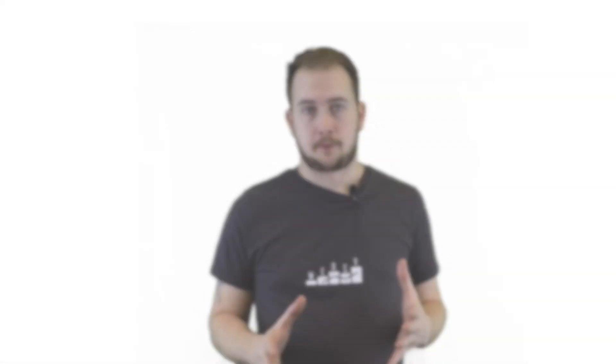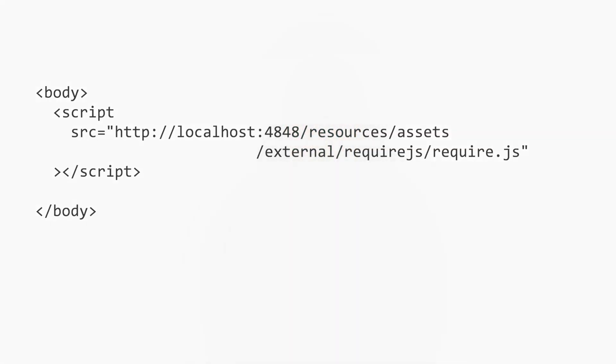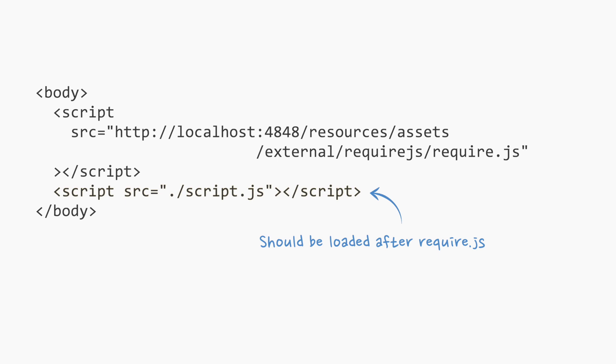We'll put our own JavaScript code into a file called script.js, which will be a part of our web application structure and live in the same directory as the HTML page. To load it, we can add a script element and use a relative path in the source attribute. We're going to be accessing Require JS variables in our code. Therefore, the order in which the scripts are loaded is important. We need to make sure that we load our script.js file after the Require JS file.